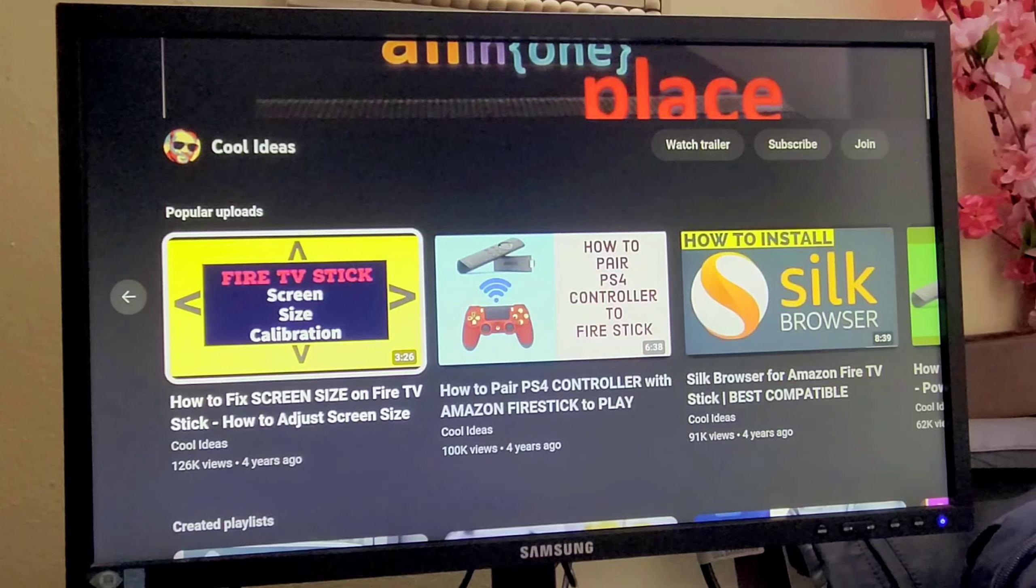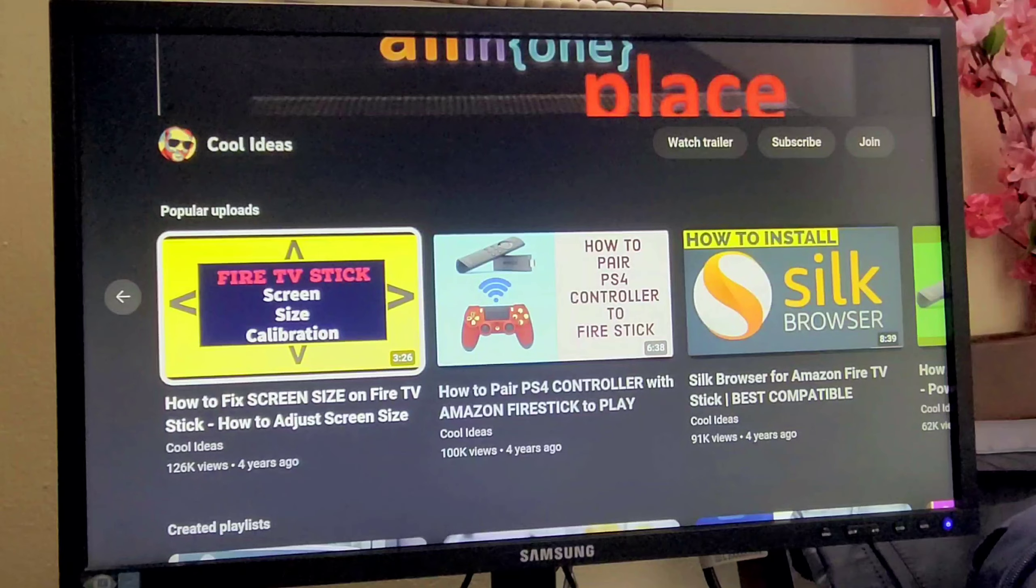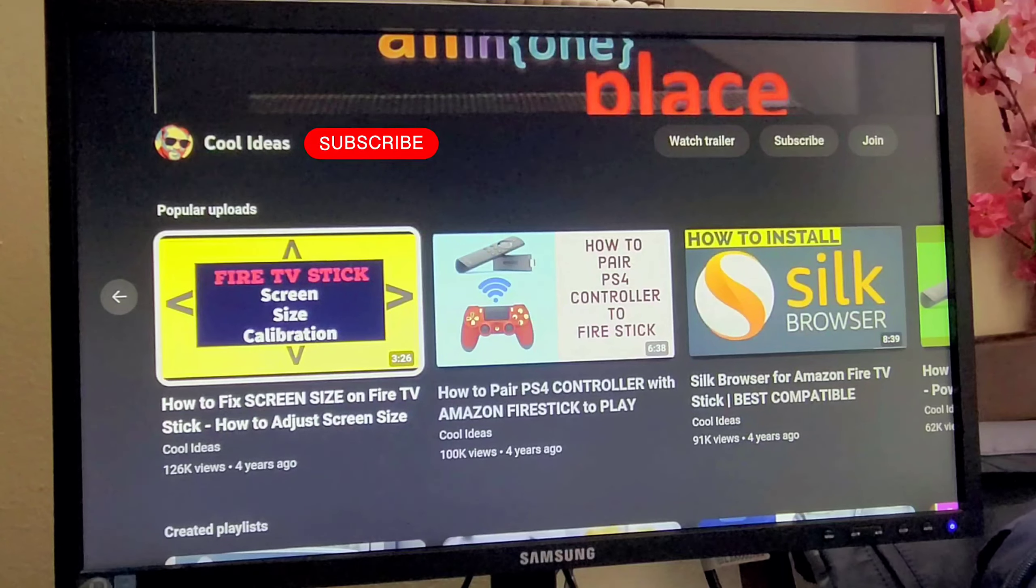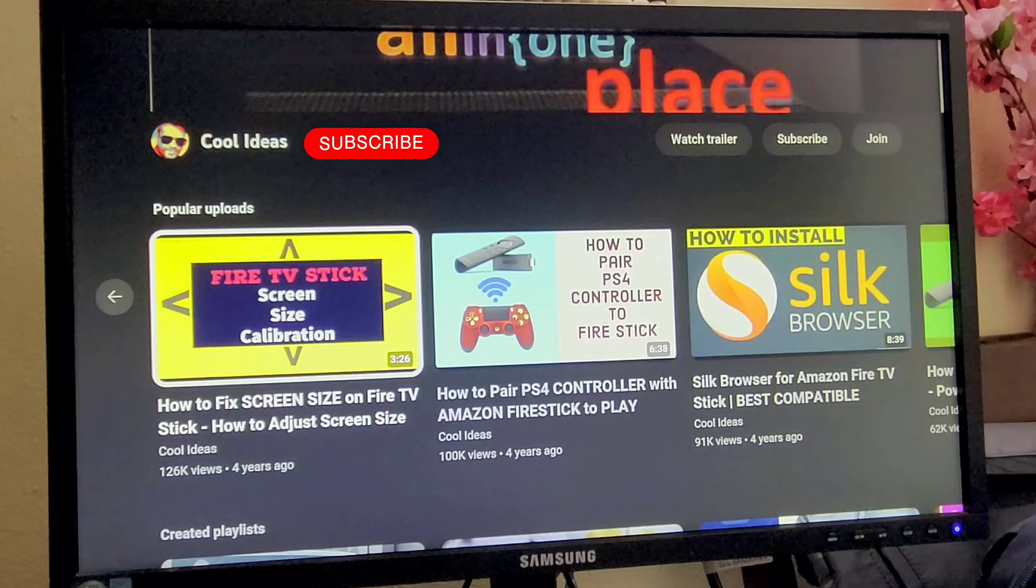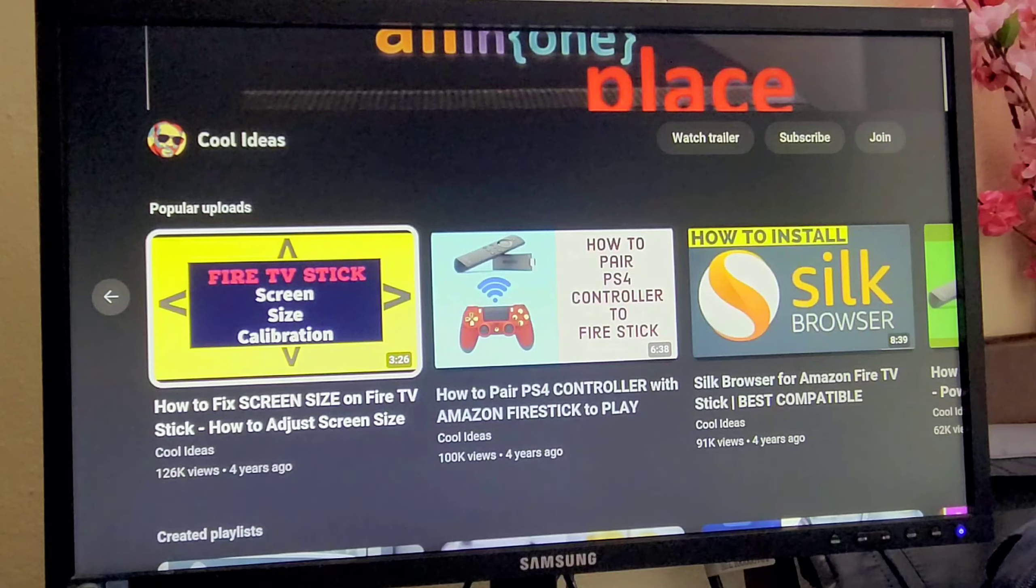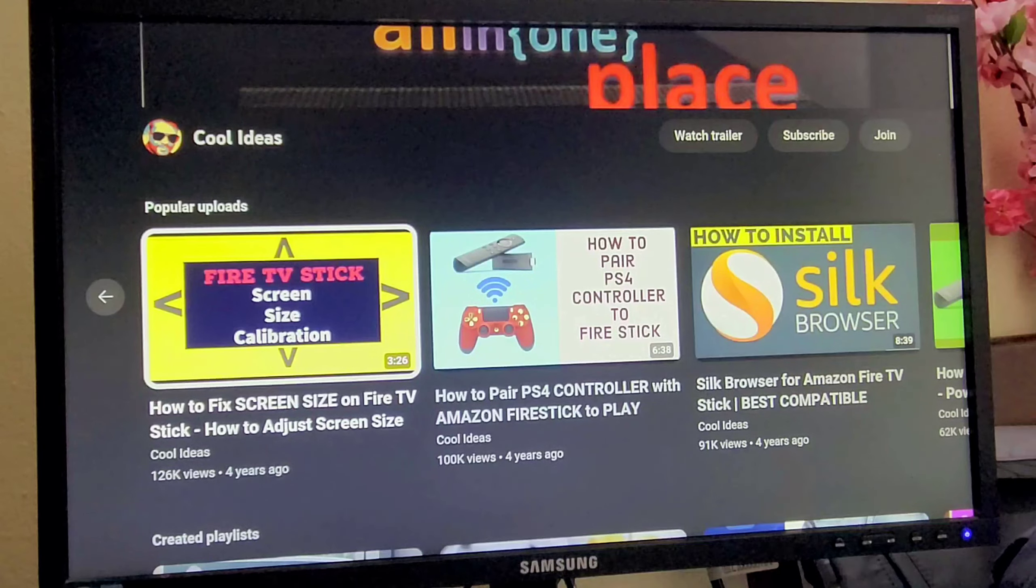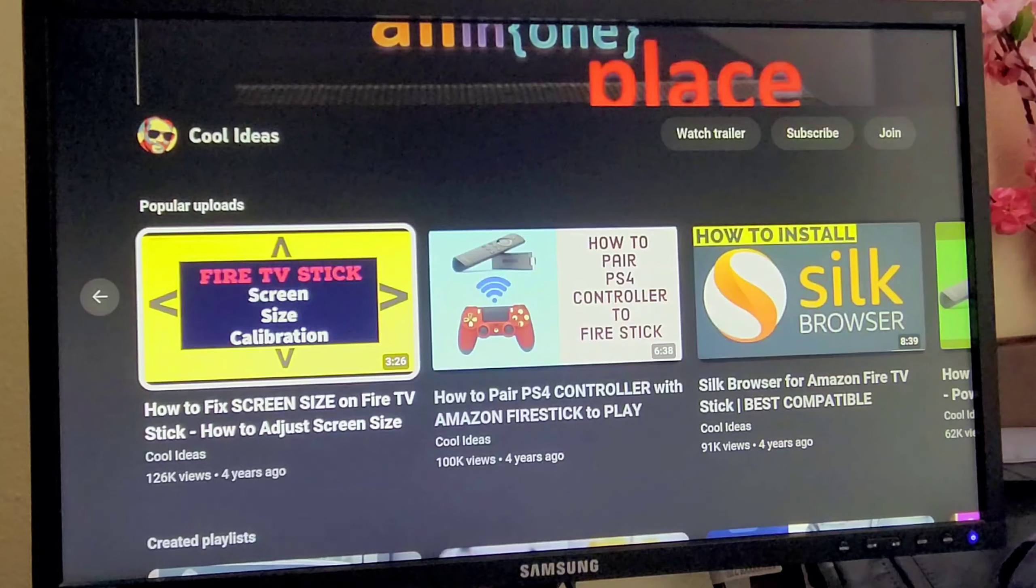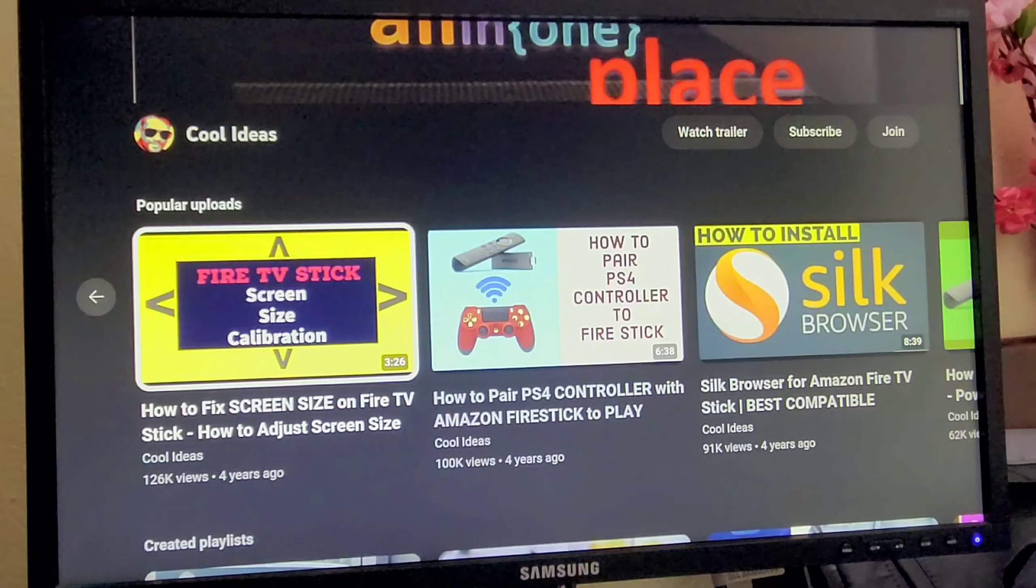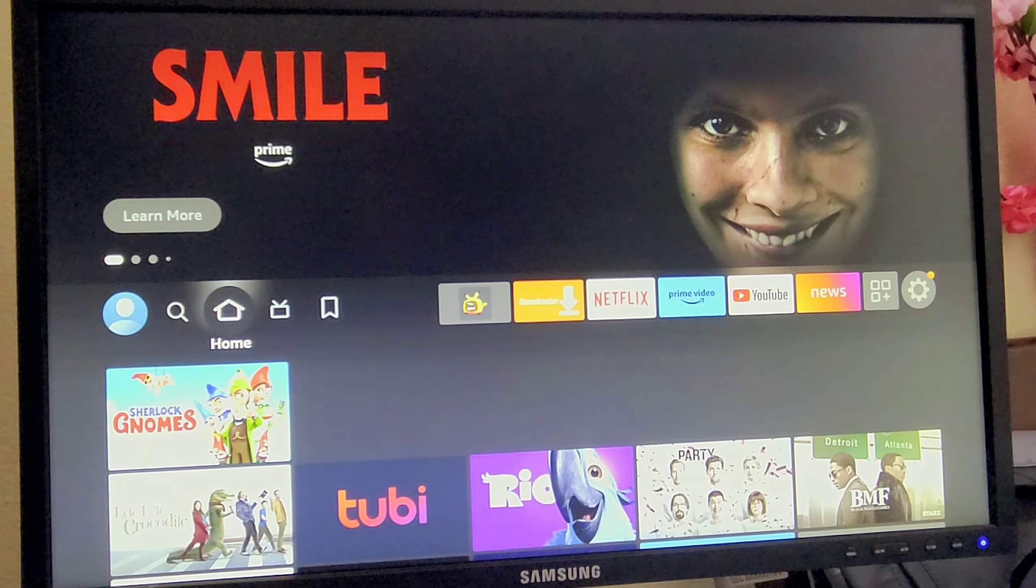Hello YouTube and friends, welcome to my YouTube channel Cool Ideas. Make sure you hit the subscribe button before watching this video. In this video we will see how to update Fire TV Stick to the latest version and what are the new features added into the Fire TV Stick. So let's have a look. So here is my home screen.